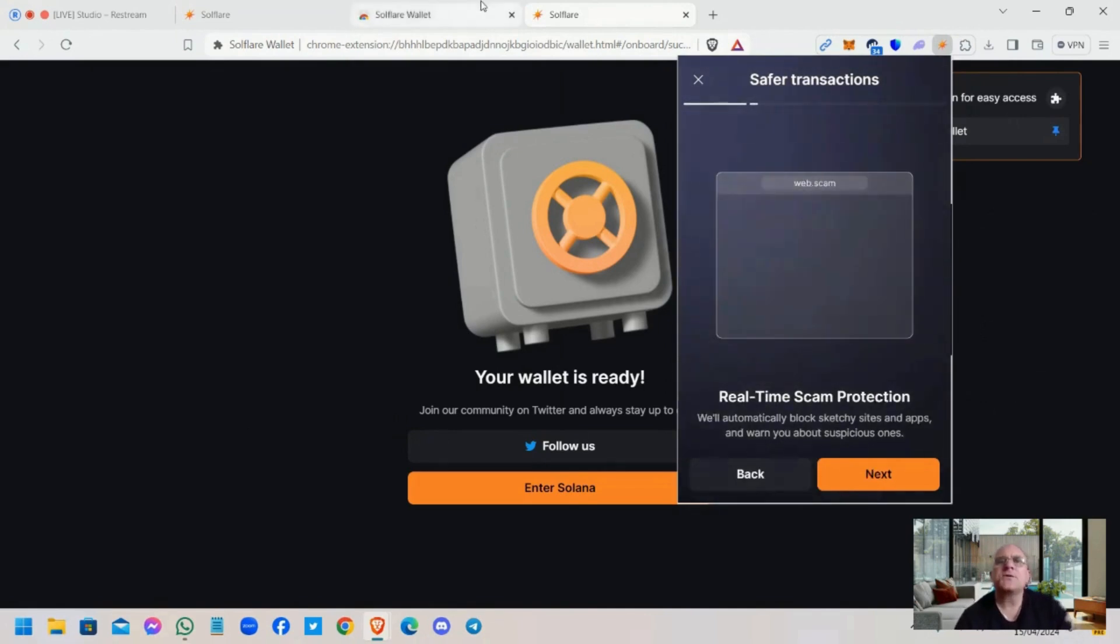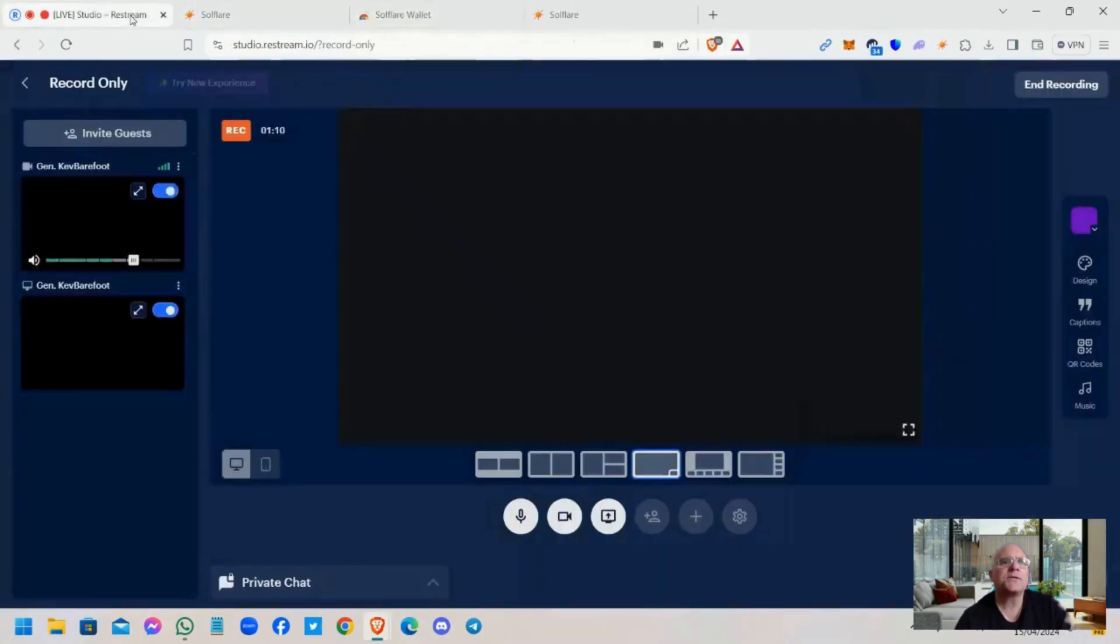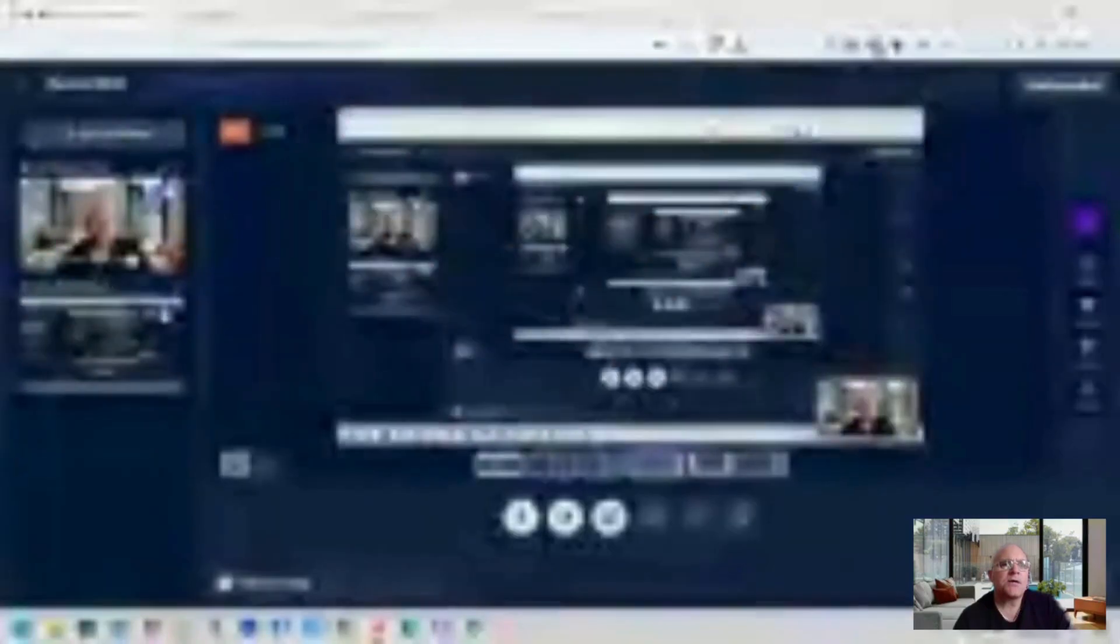Okay guys, so that's your Solflare extension wallet set up. Let me close that off, coming to the studio. Okay, the next step is to get the smart contract address details and add that token. Be back soon.